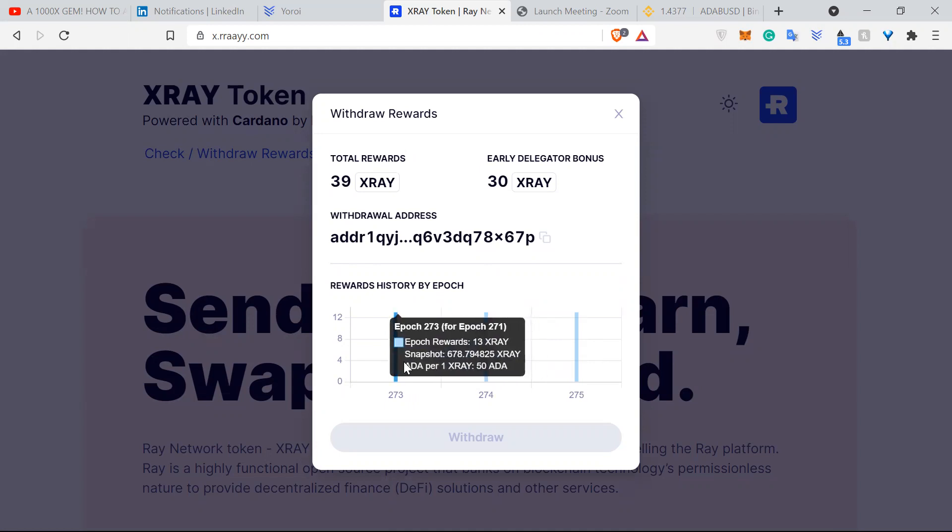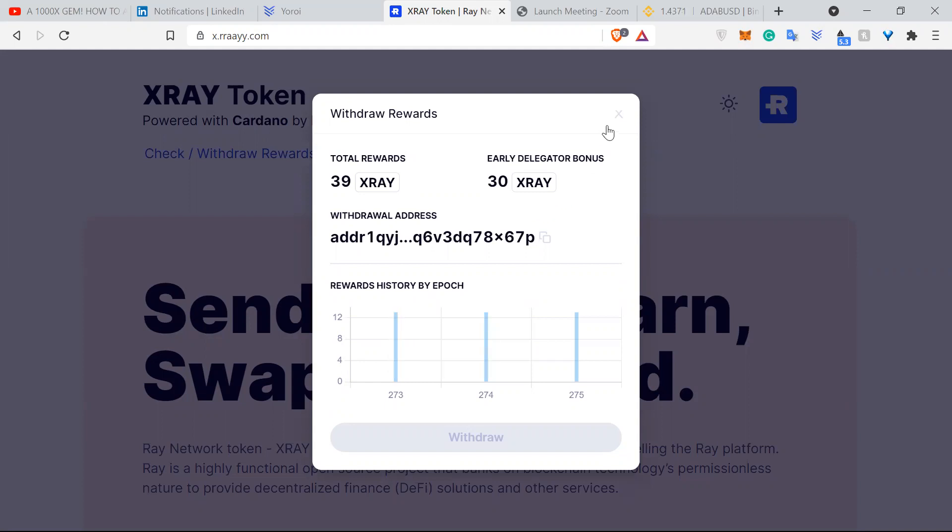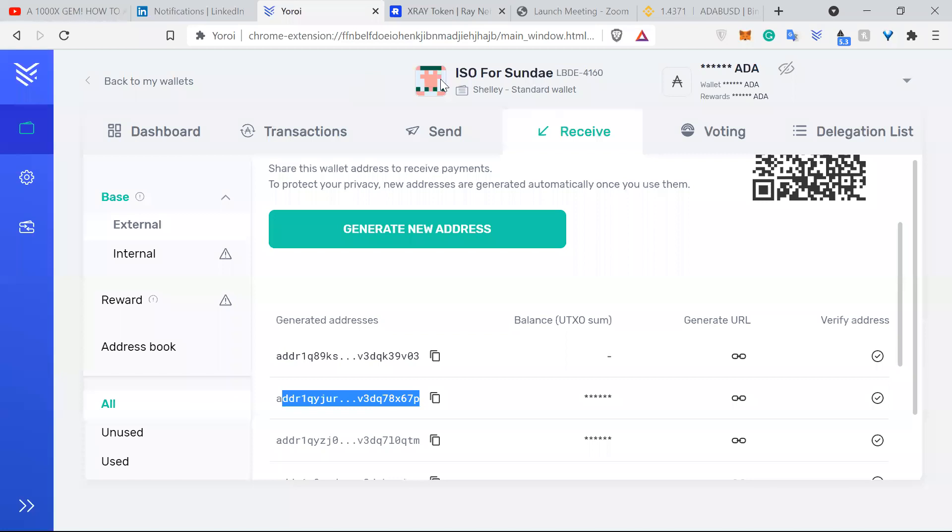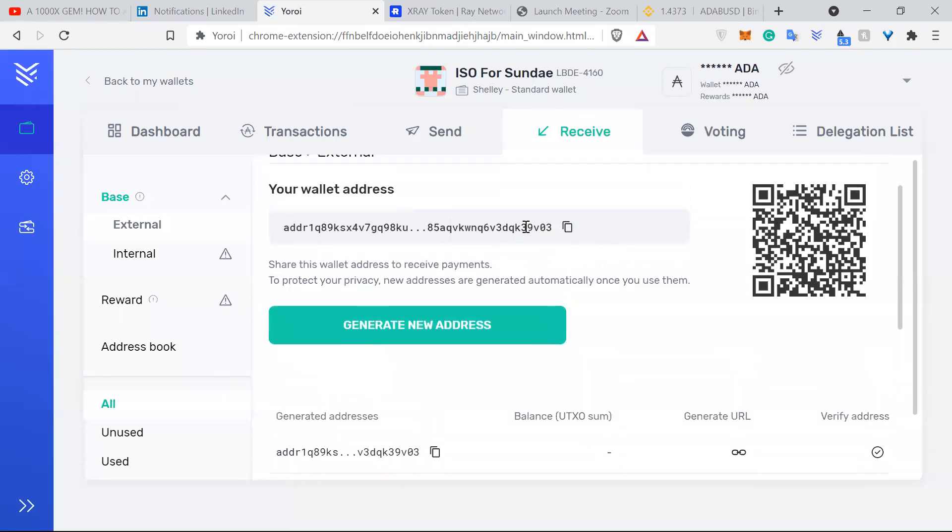As it says here, one X-Ray for 50 ADA. So if you have 100 ADA dedicated to the RAID network pool, you'll get two X-Ray for each epoch basically. And that's how you check your rewards.